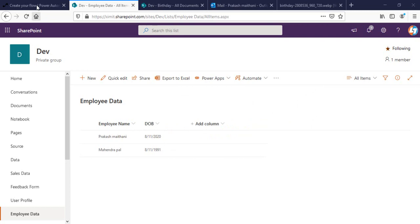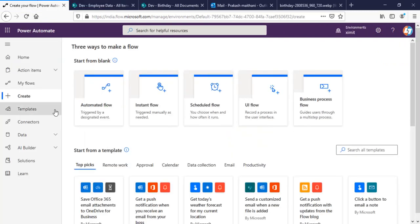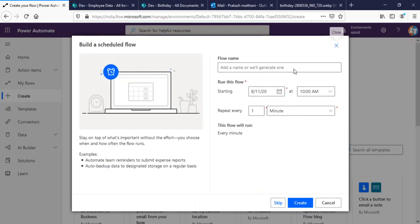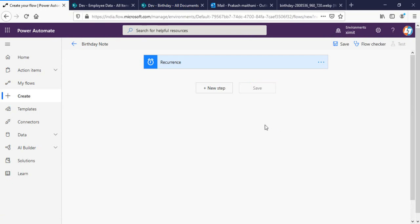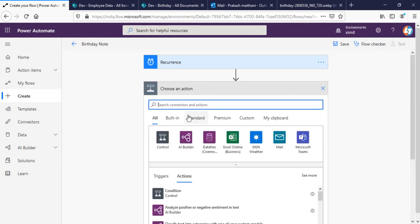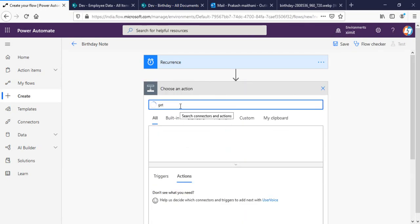So let's talk about how we can do that. I'll go into Power Automate schedule and name my flow 'Birthday Note'. I'll set the start date from today, repeat it every day, and click Create. The next step is to get items from SharePoint.